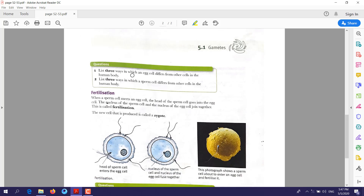Question: list three ways an egg cell differs from other cells in the human body. First, its size is larger than most other cells. Second, it has a large cytoplasm. Third, it has only 23 chromosomes, while other cells have 46. For the sperm cell: it is smaller than most other cells, it can swim because it has a tail, and it also has only 23 chromosomes while other body cells have 46.